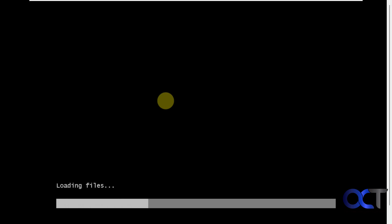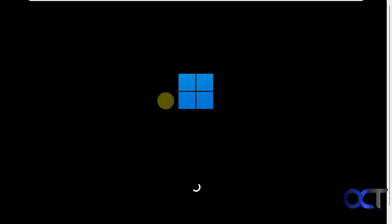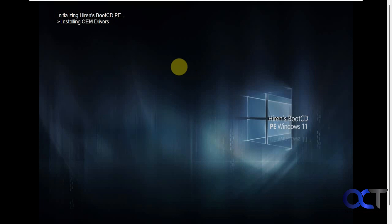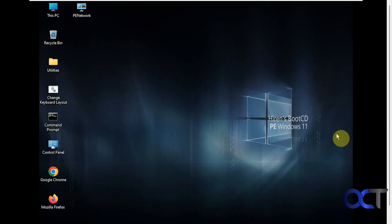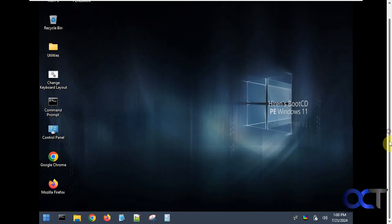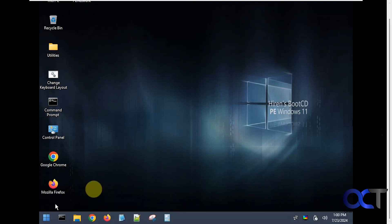All right so we're loading files. It looks like it's booting into Windows but it's actually booting to the boot CD. You can see it gives you kind of this Windows looking desktop, kind of Windows 10 looking. It's getting some drivers ready.